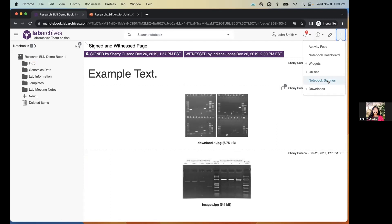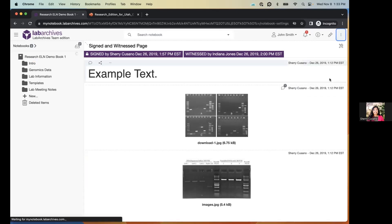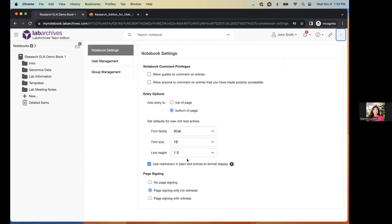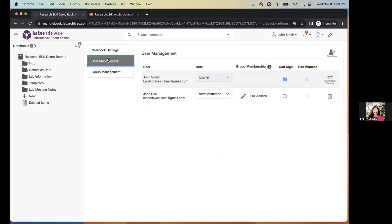If you are an owner or administrator, go to Notebook Settings. The first tab has simple settings like rich text defaults or whether page signing is allowed. Under the 'User Management' tab, you can see everyone with access to the notebook. By default, when you create a notebook, you're the only person with access until you add others.